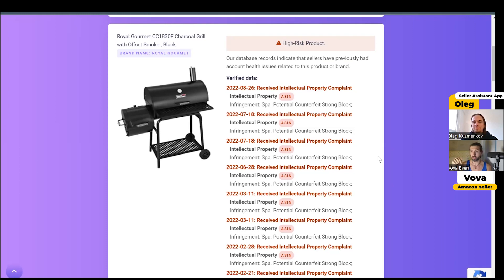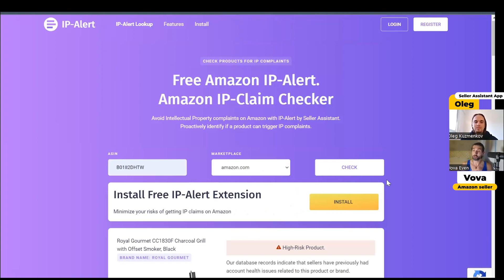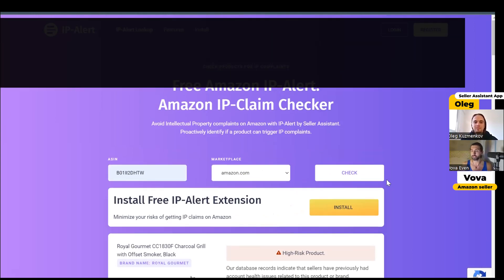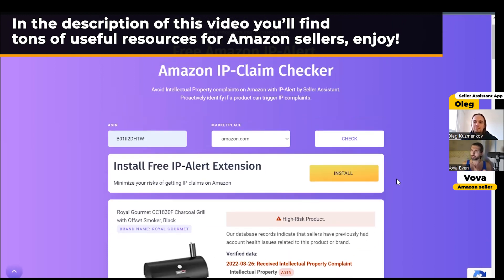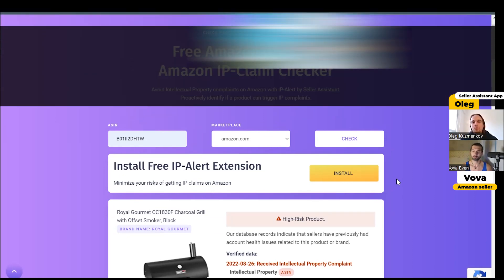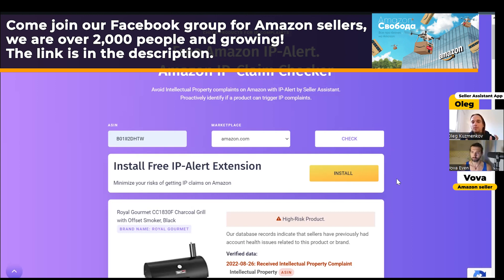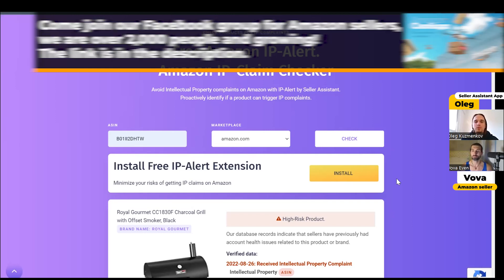Amazing. So we're going to have the link to the tool in the description, the link to Seller Assistant App itself with a free trial and a discount, and the video that explains how to use Seller Assistant App from A to Z. Oleg, anything else you wanted to mention before we wrap up? I have to say that we have a big database of account health issues. We collect issues for Amazon US, Amazon Germany, United Kingdom, and all Amazon marketplaces — we collect this information. This tool is free to use. Just open ip-alert.com, input your ASIN, and check.